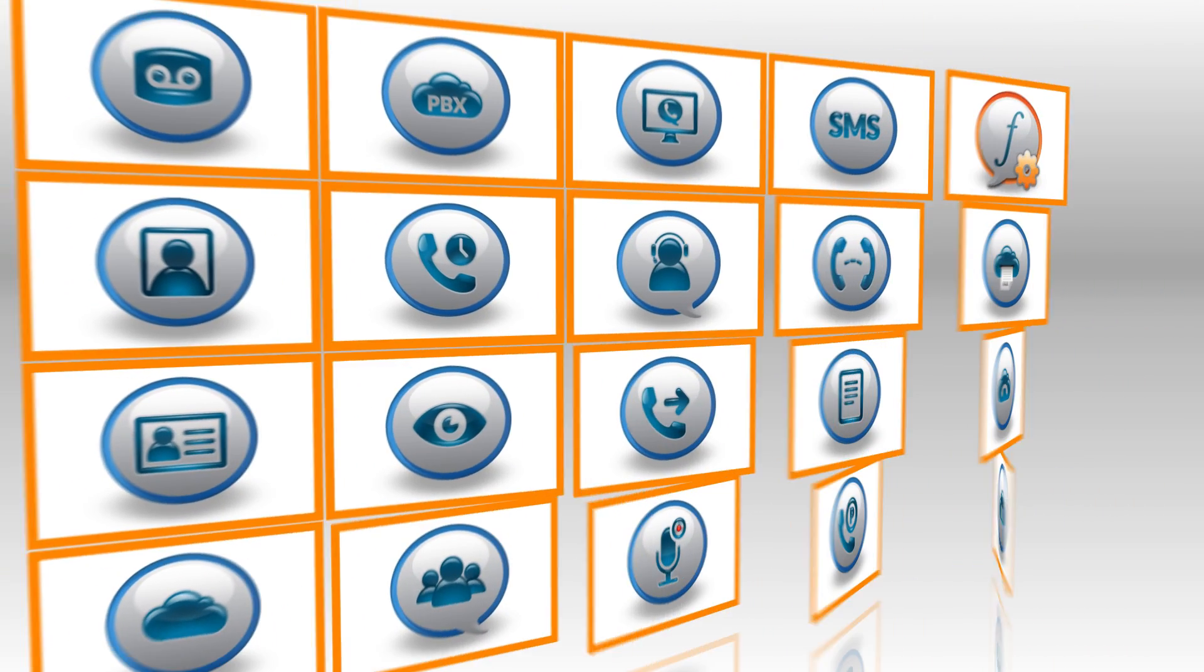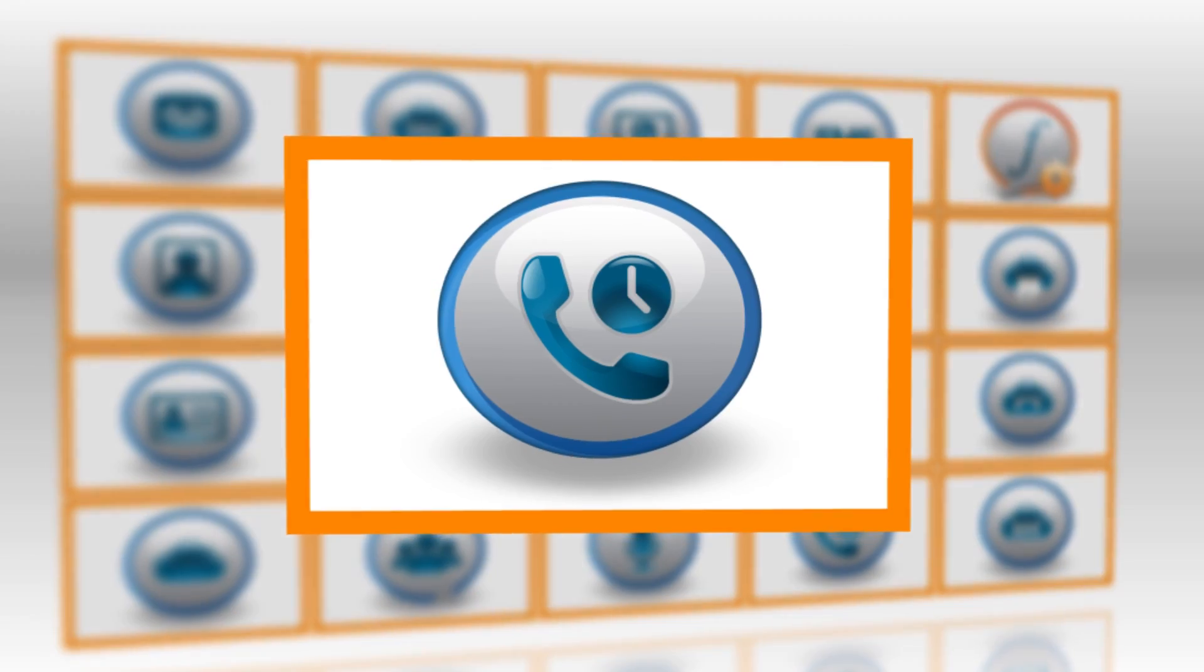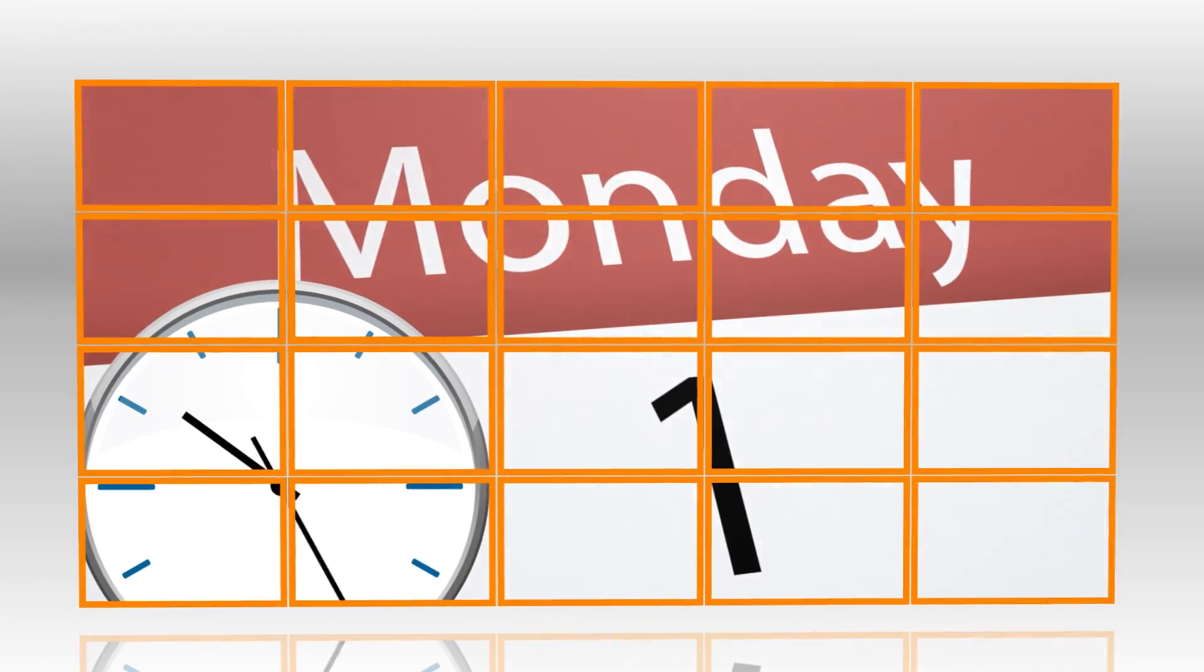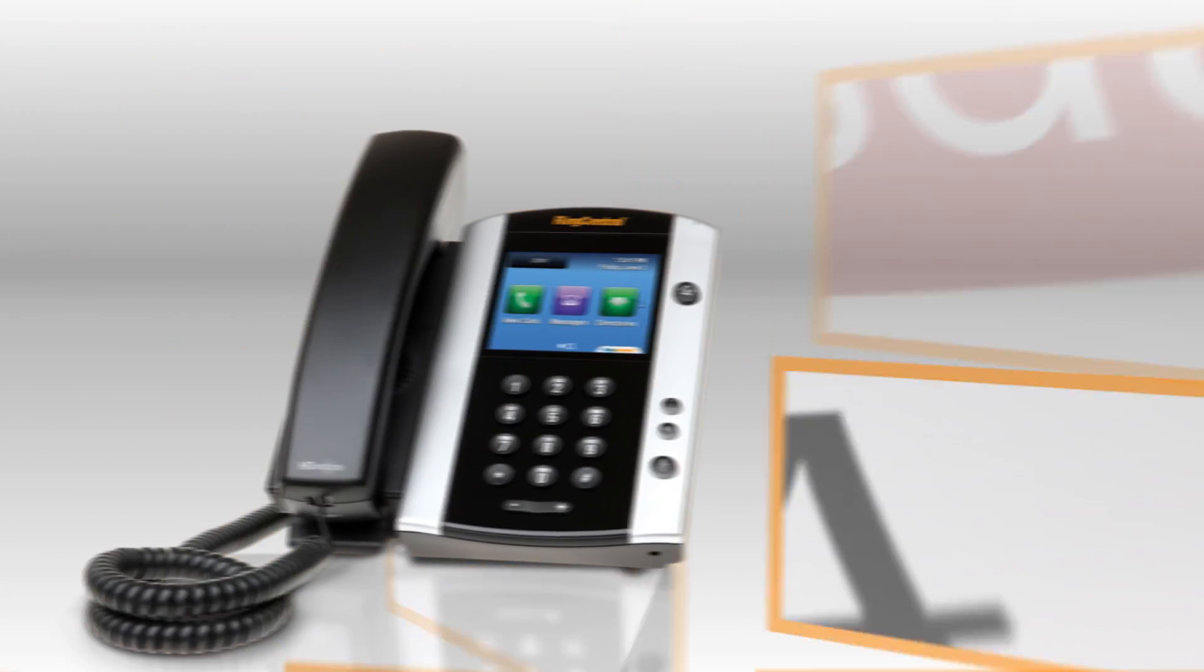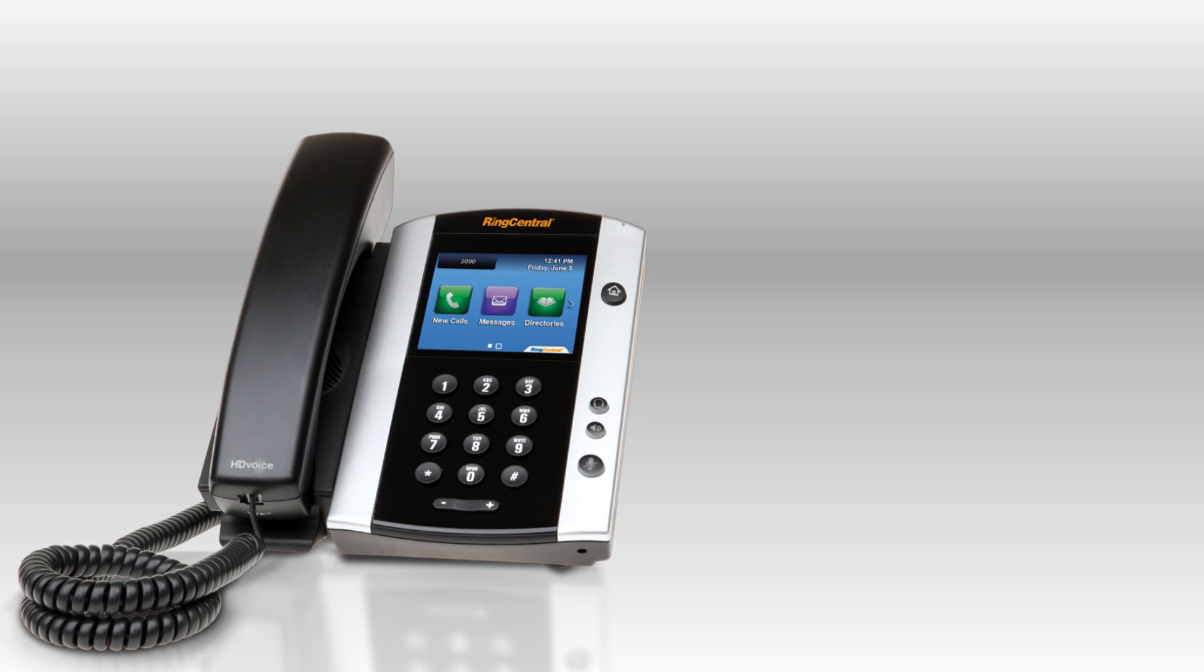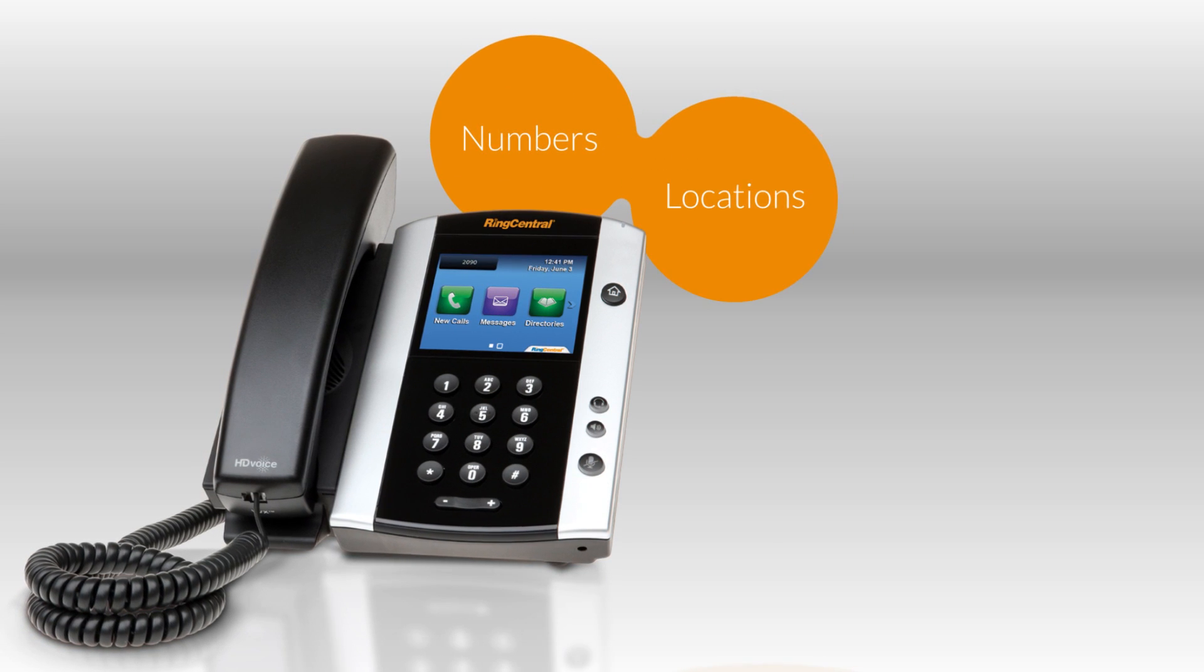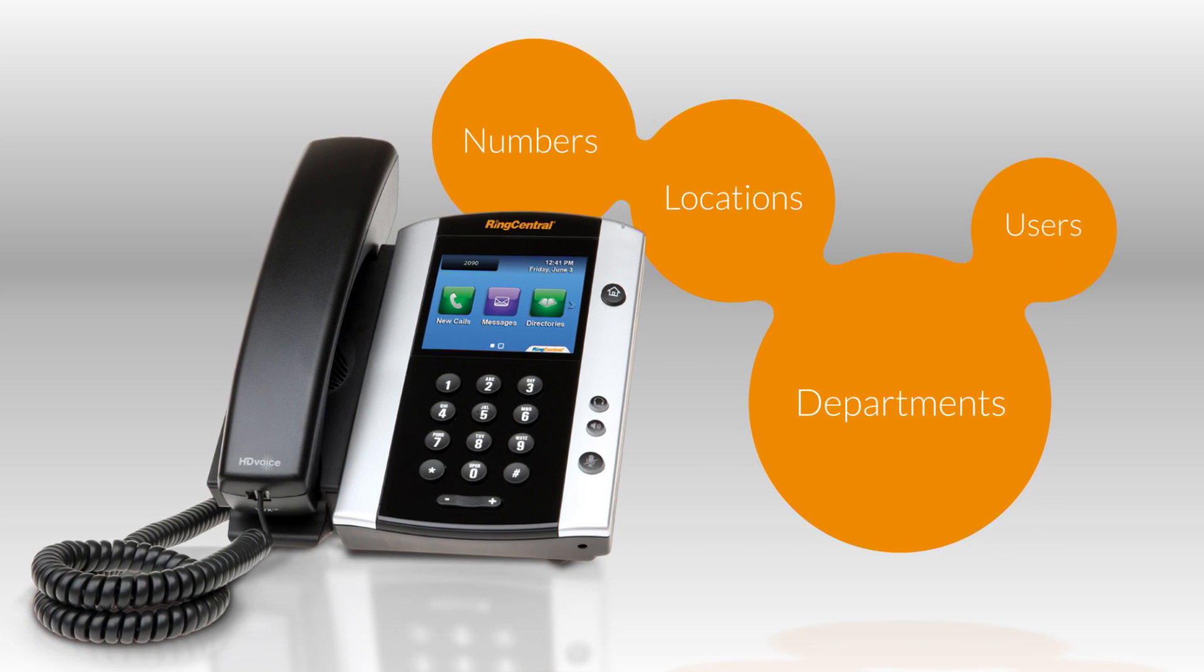Answering rules is a convenient and powerful feature set that routes calls based on times, dates, and schedules. The rules and ingredients can be customized for all your company numbers, varied locations, departments, and individual users.